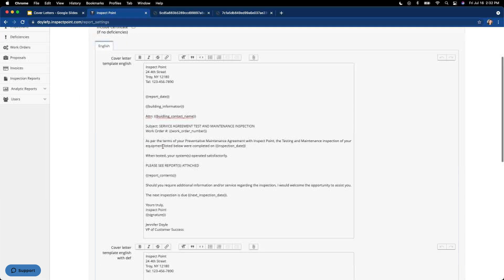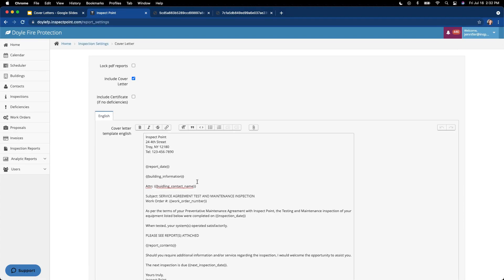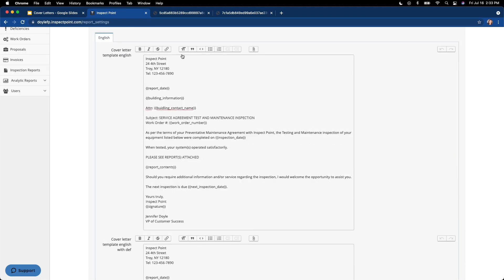One thing I mentioned was the certificate. If you wanted to display a certificate to the customer, we have the option to select one that we have built in — it's very basic. We do not have the ability for you to upload your own certificate right now, but some people like to add certificates. It would only display if there were no deficiencies on a report, because you would not give a certificate if something failed. In this case, I am not going to include the certificate — I really just want to include the cover letter whether it passed or failed, then follow with the inspection report.